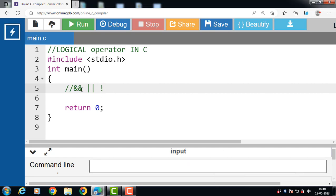First, the logical AND operator. The logical AND operator is a binary operator — it takes two inputs and combines them. The result is true only when both inputs evaluate to true, and false if any of the inputs is false. If the first input evaluates to false, then the operator will not even consider checking the next input because the output is going to be false.